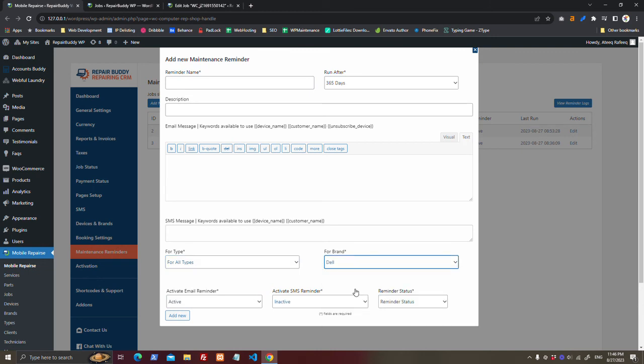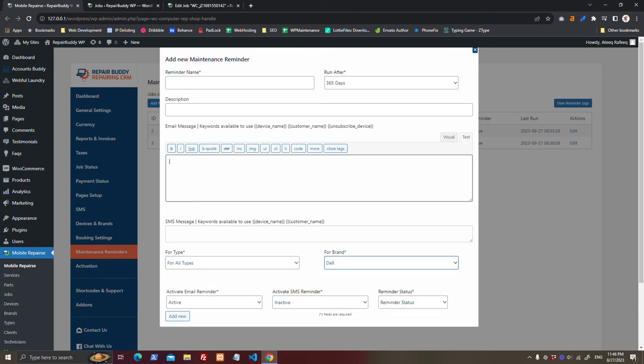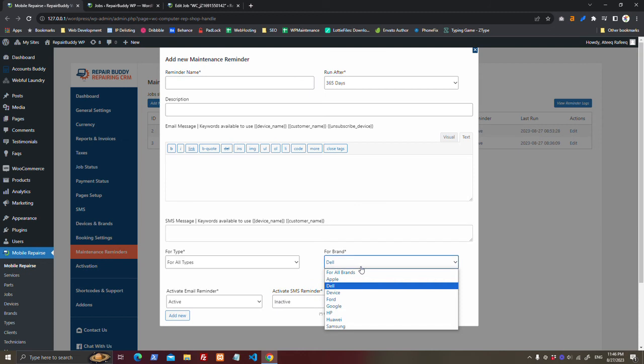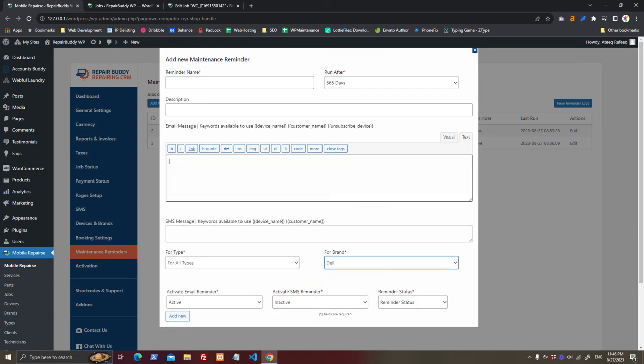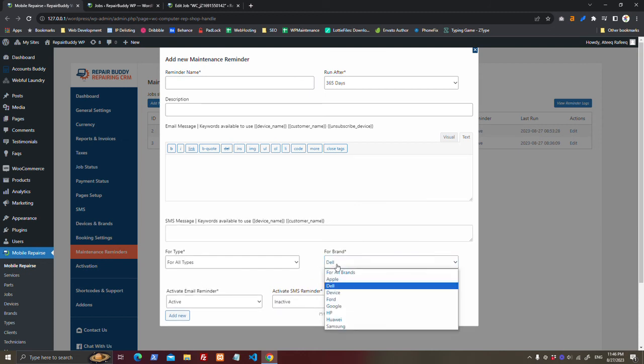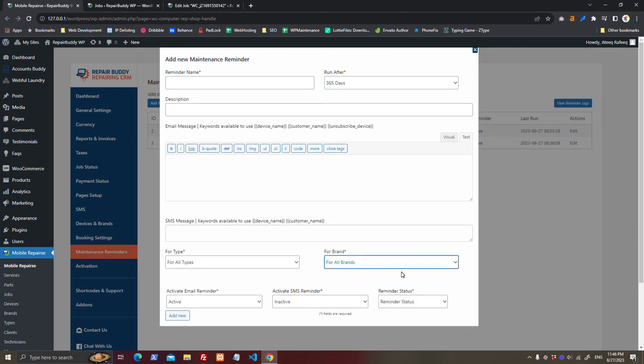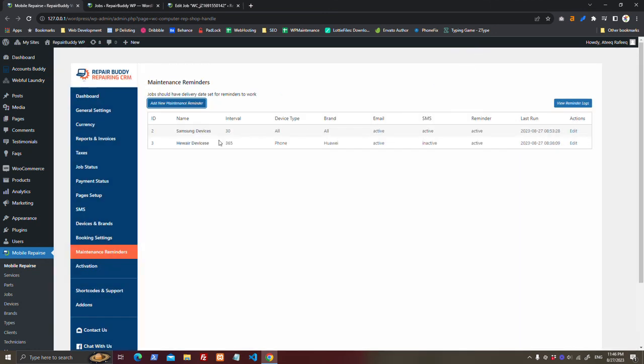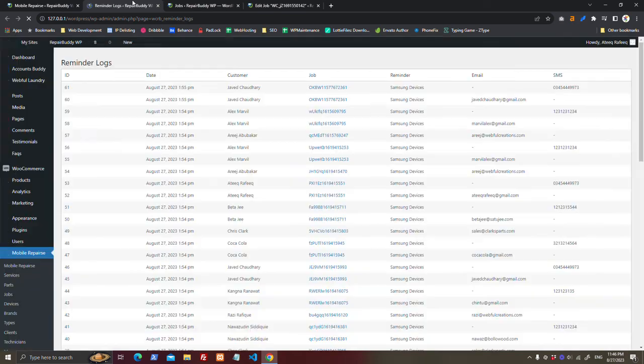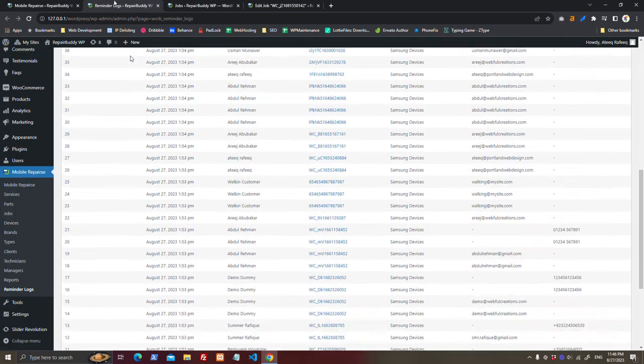You can send it for all types of devices, but just brands of Dell, just devices of Dell brand, or you can send it to all brands, whatever you choose. I have created two maintenance reminders, and you can view here logs that whom the reminders have already been sent.